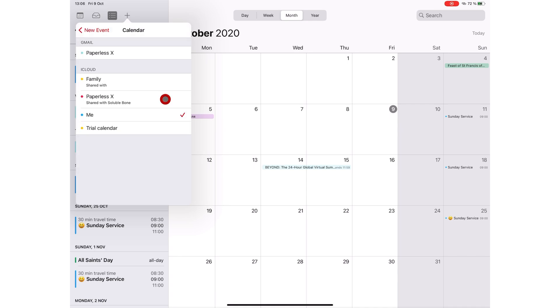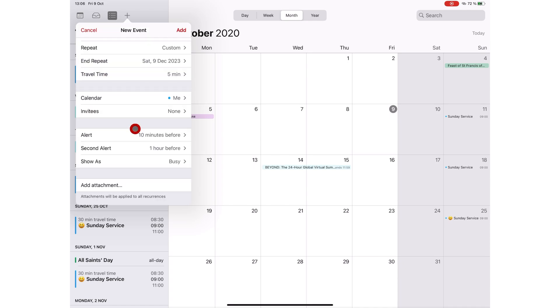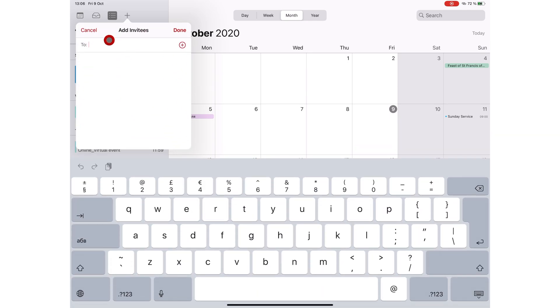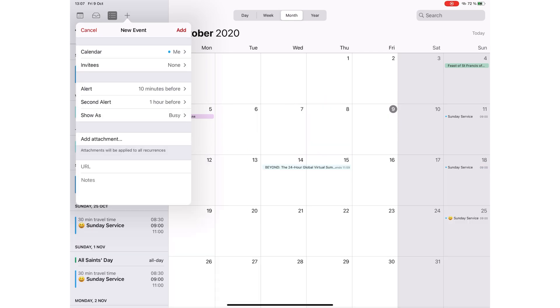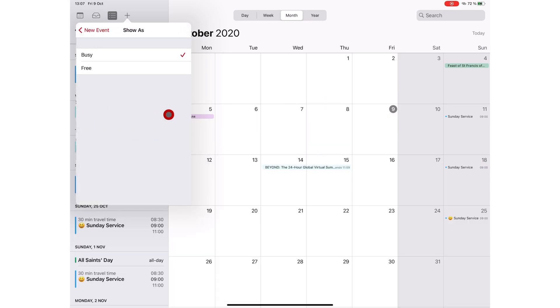You can choose a calendar to add your event to from the list of calendars in your application. You can invite people to the event via email. Now, iCloud, Microsoft Exchange and some CalDev servers allow you to send meeting invitations. Show it's busy on your calendar, so people inviting you to meetings know when you're free.